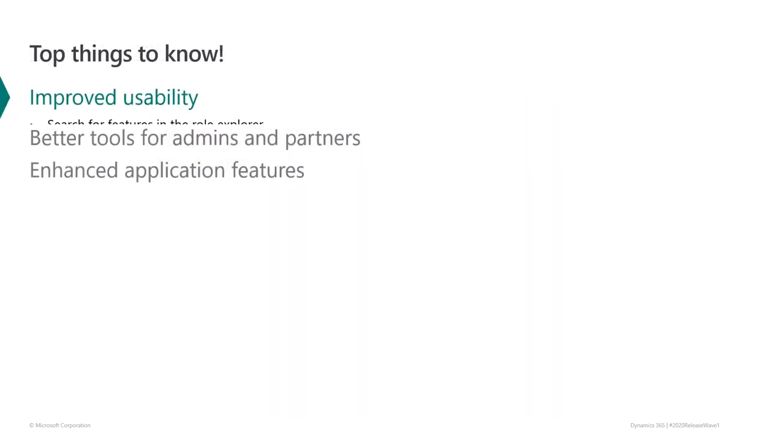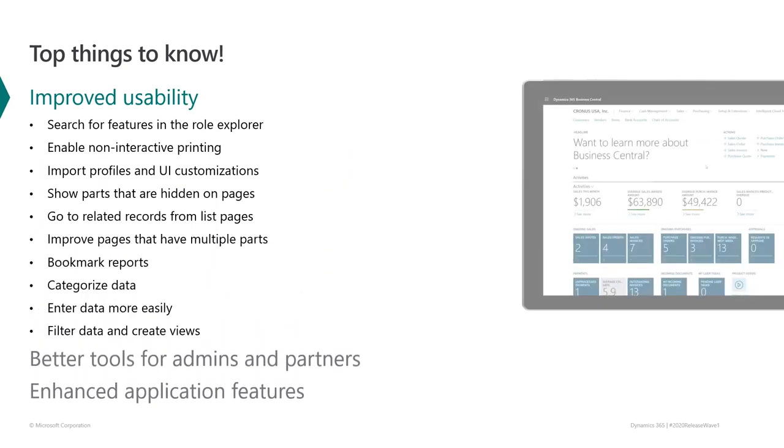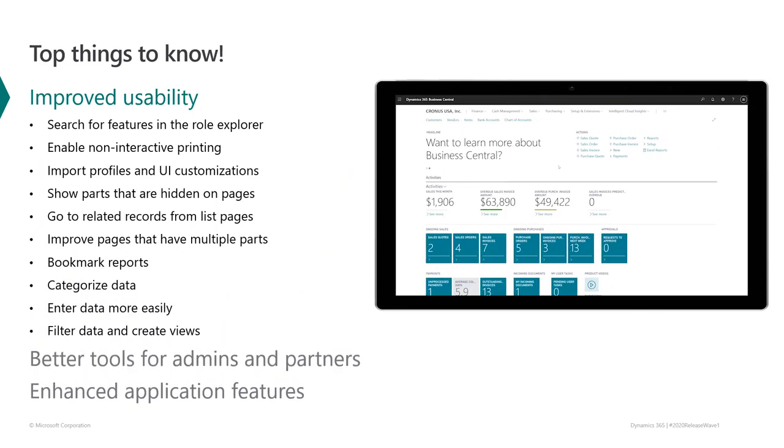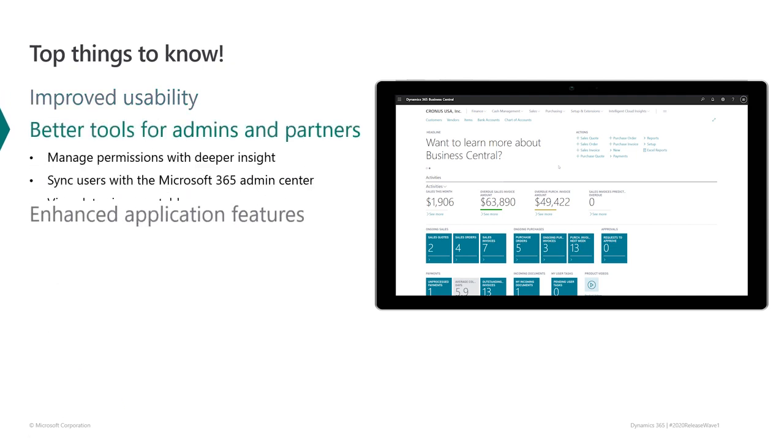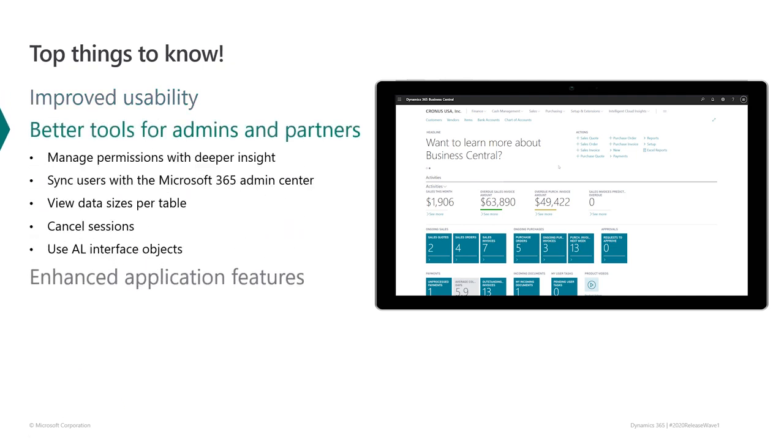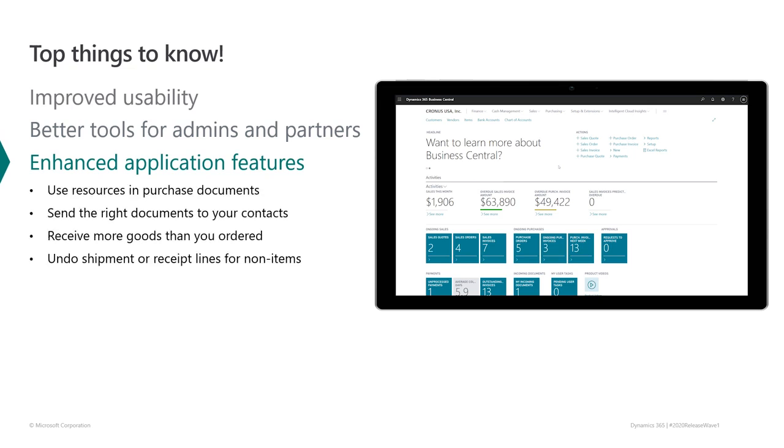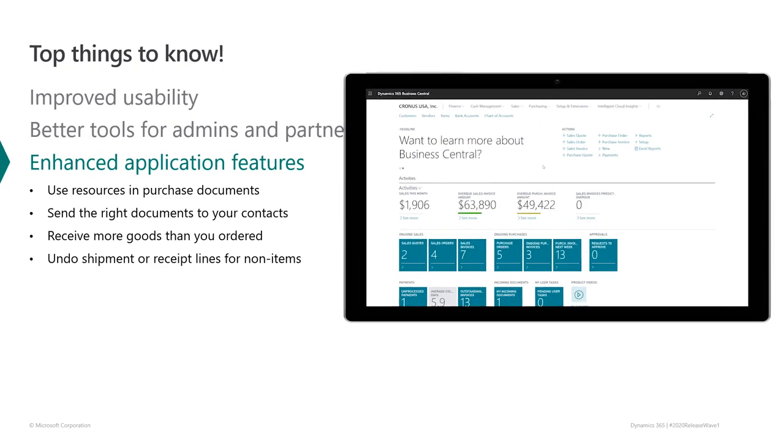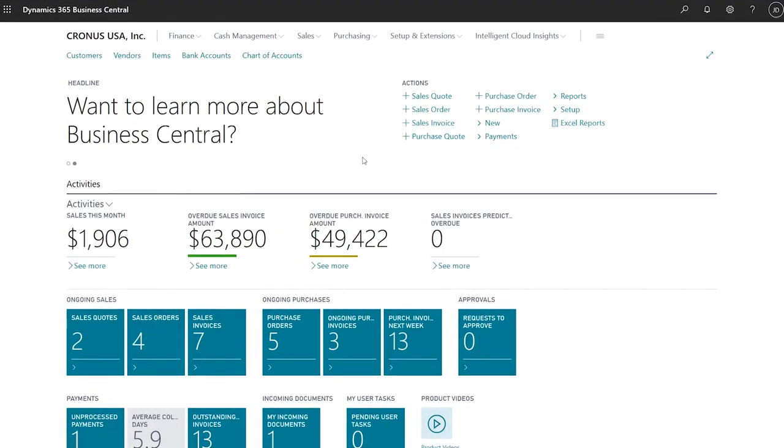We've done a lot to improve the way people use Business Central. We've added new ways to engage with our modern clients so you can get your work done more quickly. We've built additional tools for administrators and partners to make it easier to keep things running smoothly. Based largely on feedback from our community, we've made some existing features even better. Let's dive right in, starting with the improvements to our powerful modern client.